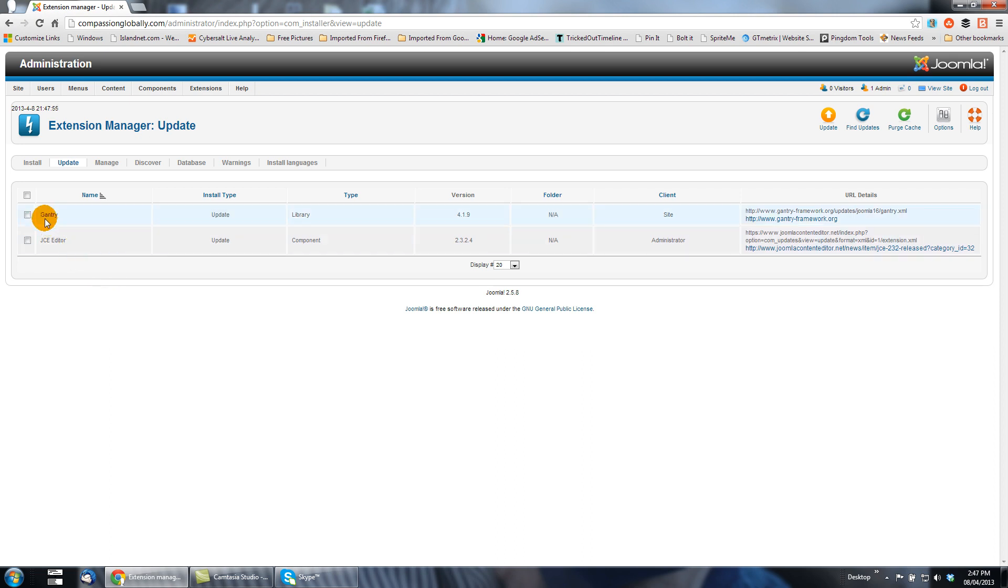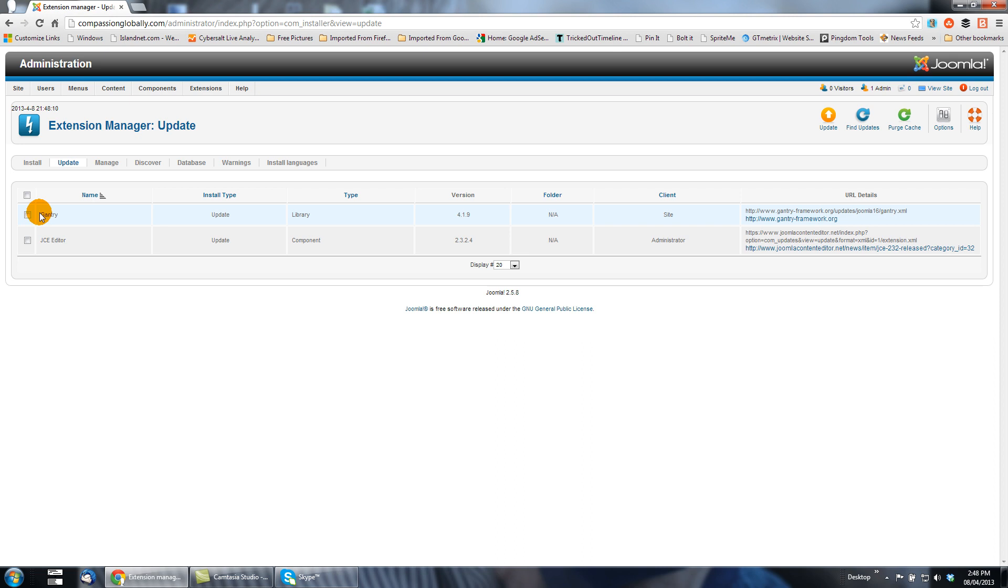Let's say for instance this extension called Gantry, if it had been updated so that it would work with version 2.5.9 and I update that before I update Joomla, it's possible it could break the site and that did happen to me once. So a good principle to follow is always update Joomla first and then update the extensions, and you'll avoid that cart before the horse possibility.